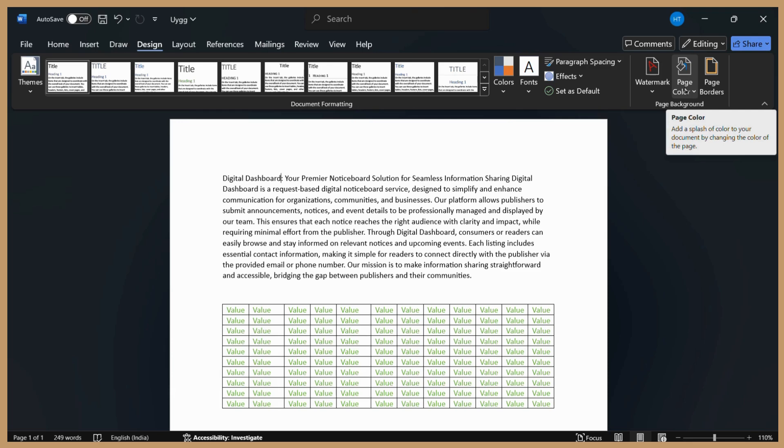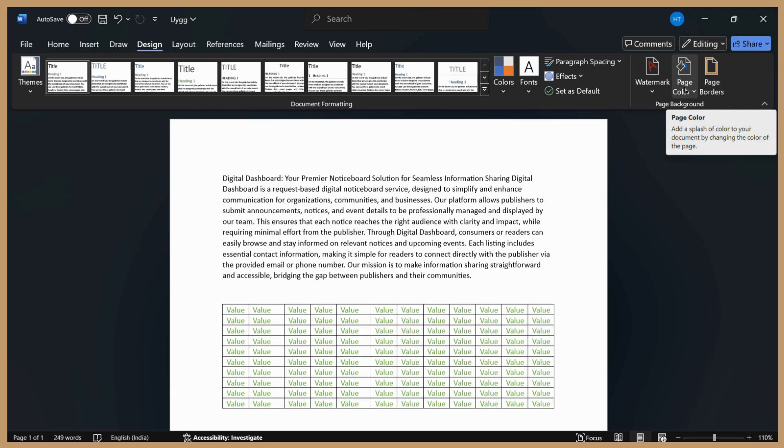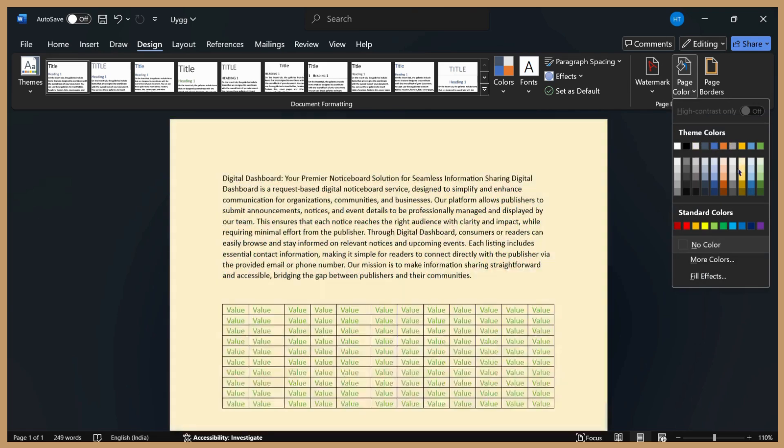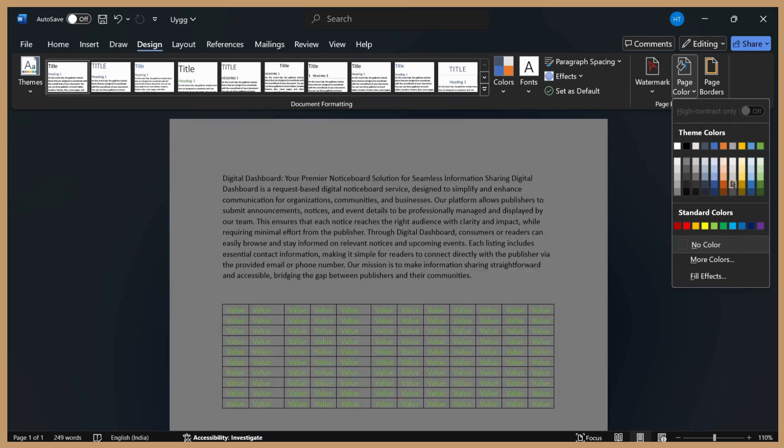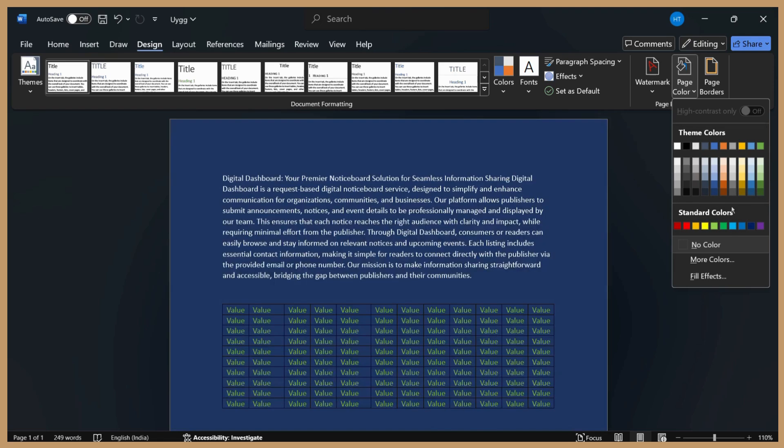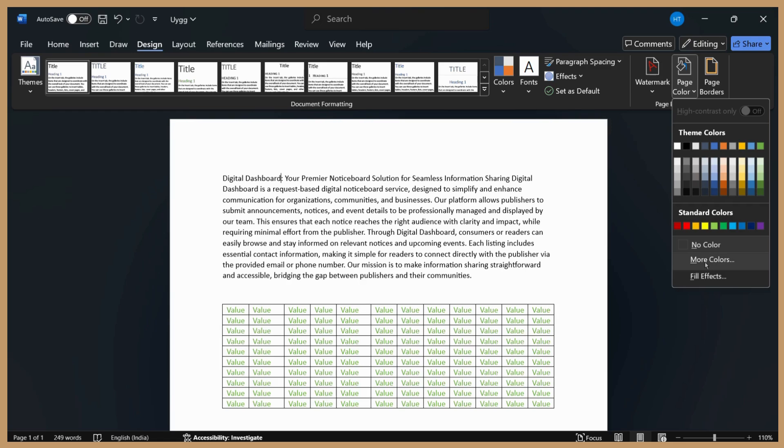To change the page color, simply click on this button and choose any color from the available palette. If you want to add any other color other than these specified here, you can go to the More Colors option.